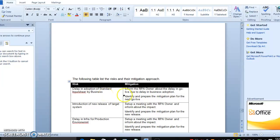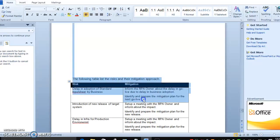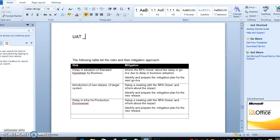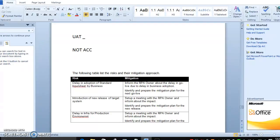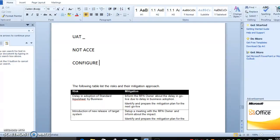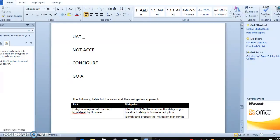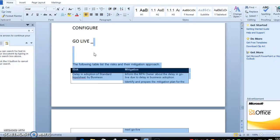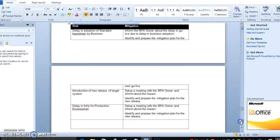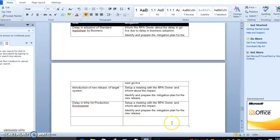The RPA owner risk here is delay due to delay in business adoption — identify the mitigation from the next column. Suppose you are running in UAT, and that UAT machine has not accepted your development delay. So continue the delay properly and go live — do the delay properly. This is the adoption: how to adopt the bot performance. And one more thing is introduction to a new release of the target system.